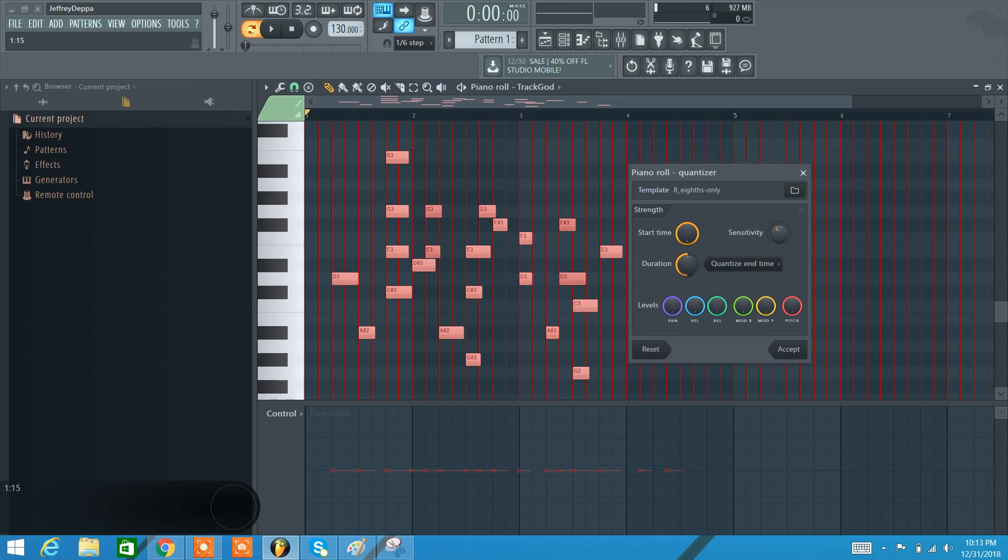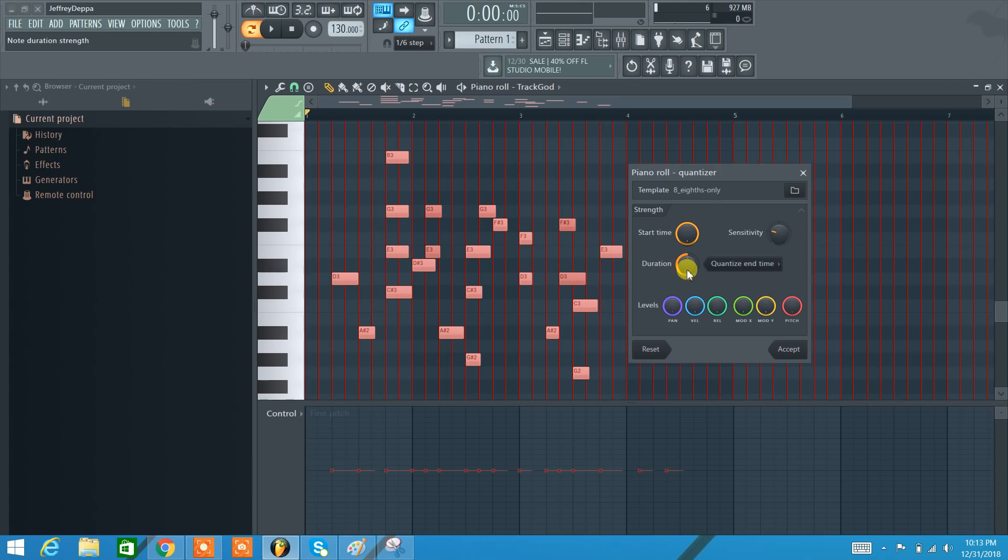The sensitivity here, if I am all the way to the right here, everything is going to line up to the start time. If I'm less sensitive, then it's going to be a little more humanized.